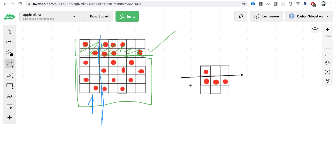To know whether a given sub-rectangle contains any apples, we need to efficiently compute the sum of apples in a rectangular region. This is similar to finding the sum in a rectangular grid, for which we can use the prefix sum method. I've already explained the prefix sum approach in another video — I'll share the link in the description.